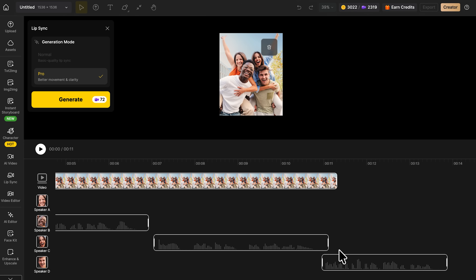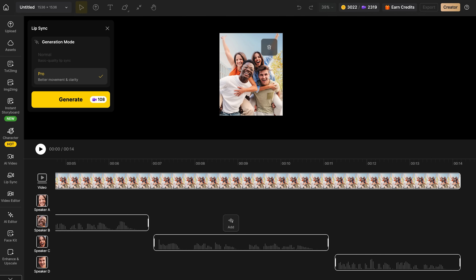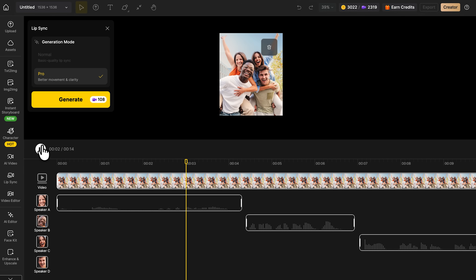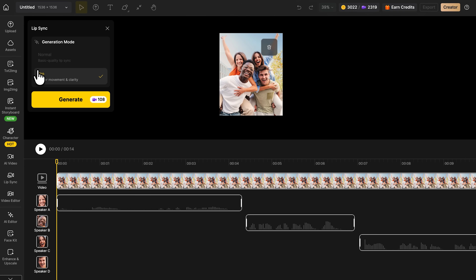This creates a natural rhythm, like a real exchange between people. Once everything's ready, I hit play to preview the scene and check the sync. Then I switch to Pro mode for smoother expressions and better motion. Finally, I hit generate, and the smart tool does its work.